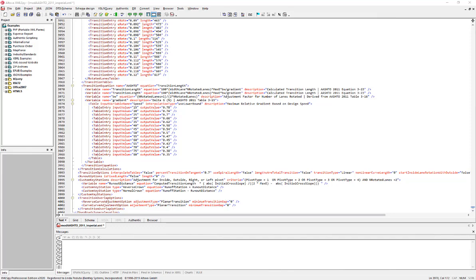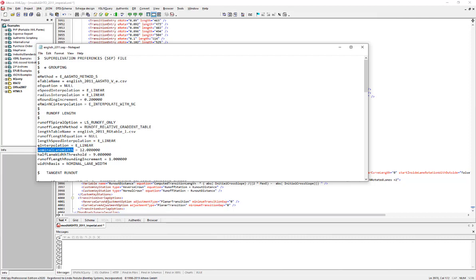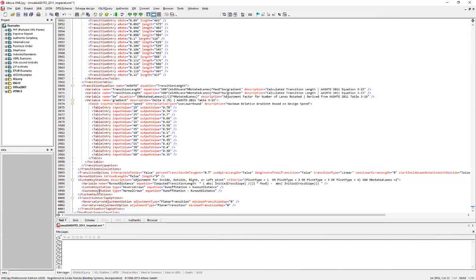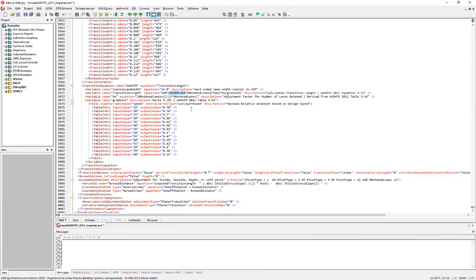I'm going to name my variable the same as in the SCP file: 'nominal lane width.' For the value equation I'll hard-code in 12.0, and for the description I'll say 'hard coded lane width, similar to SCP.' Then the last thing to do is in the transition length equation, change the width from the actual outside lane width to use my new variable instead. I'll save this modified XML file.